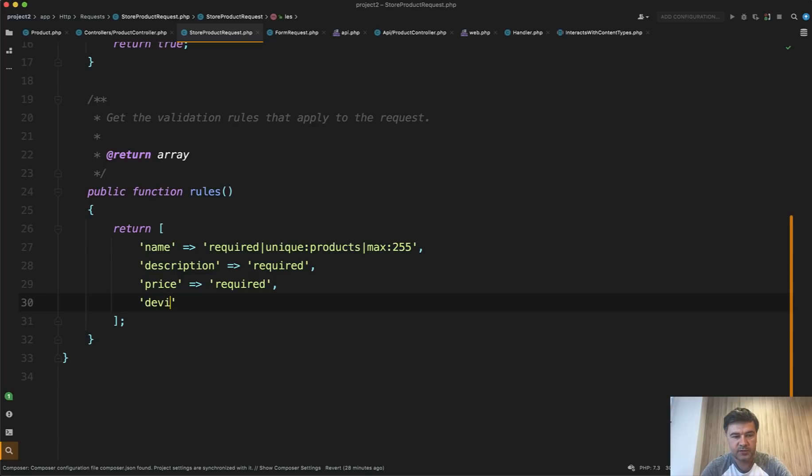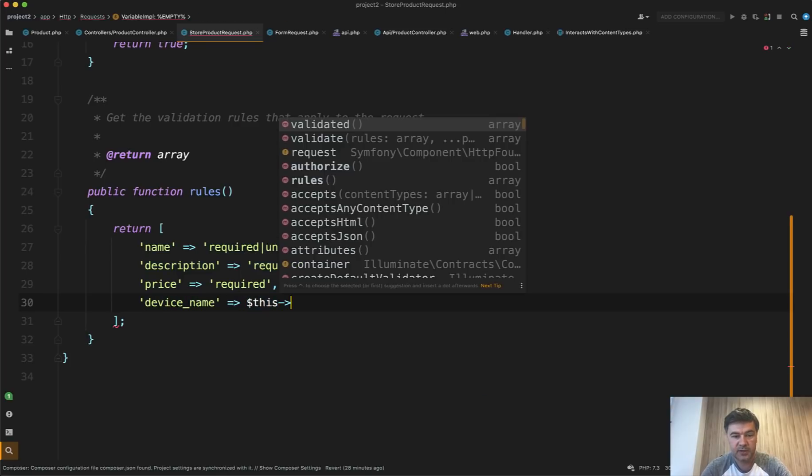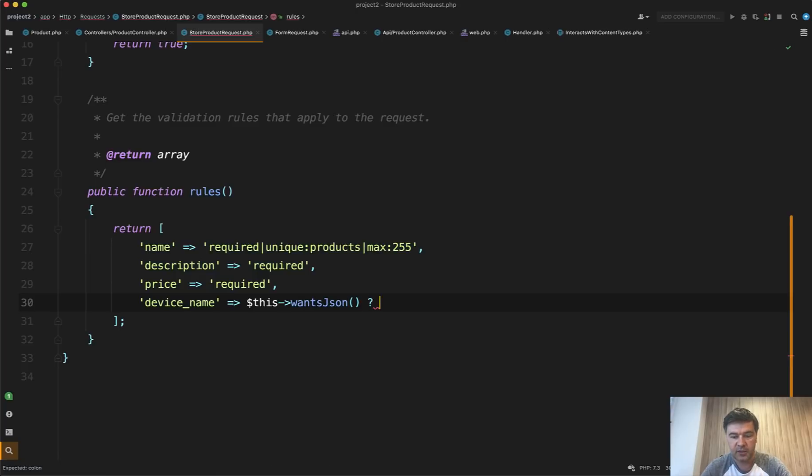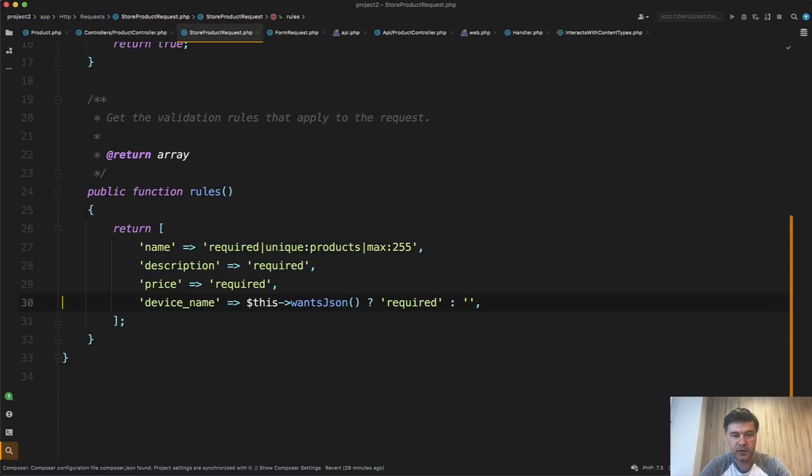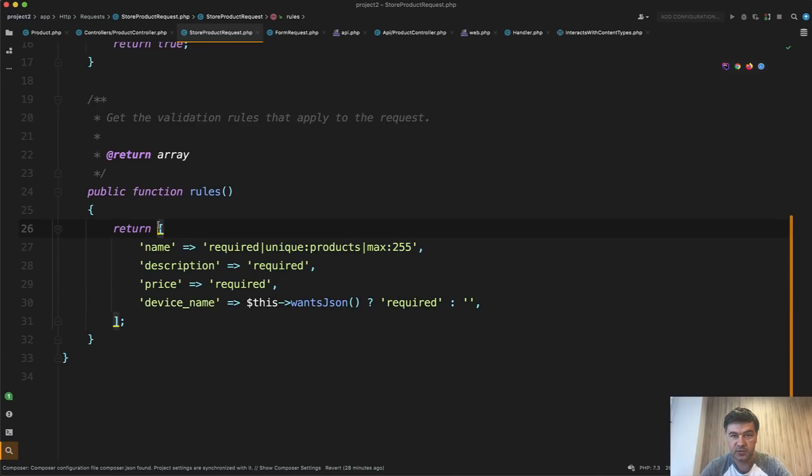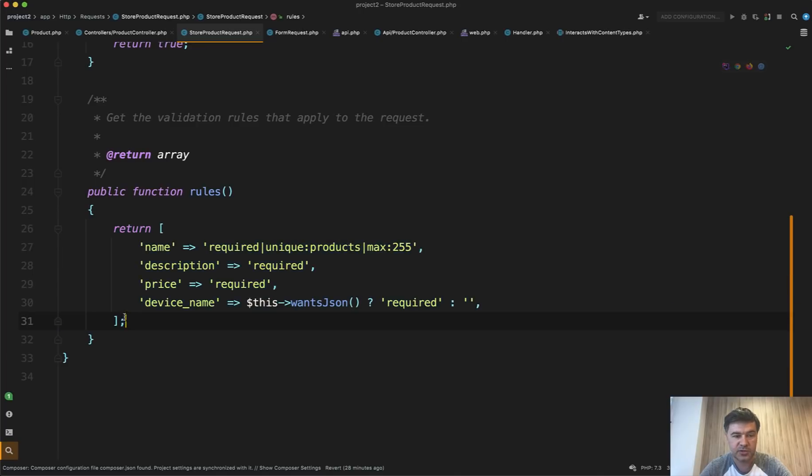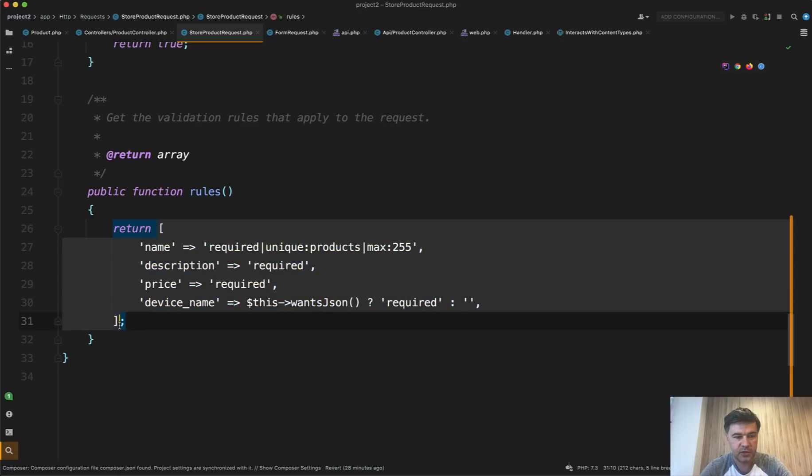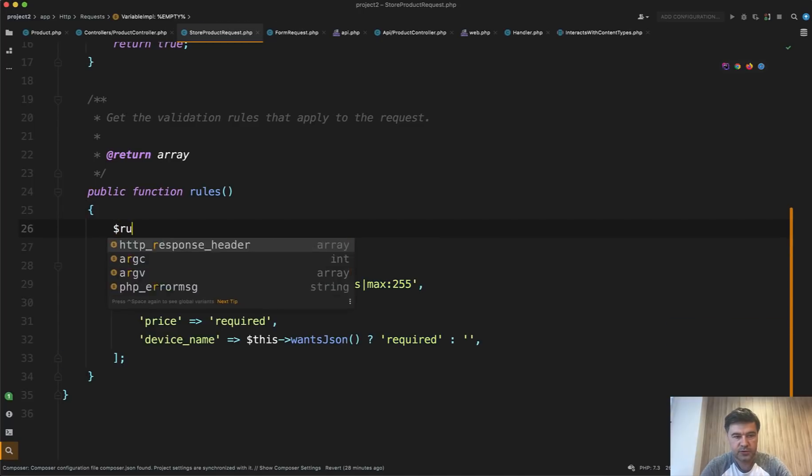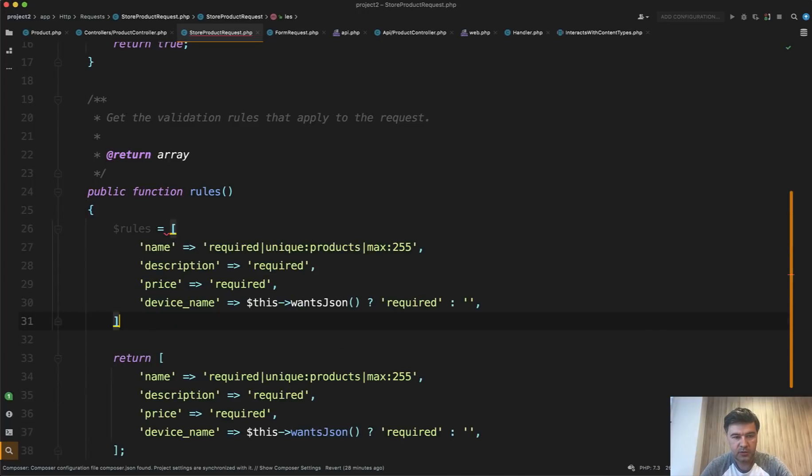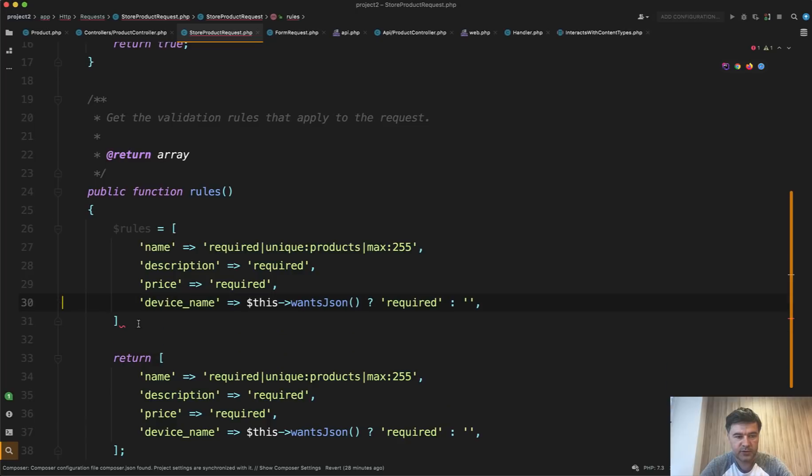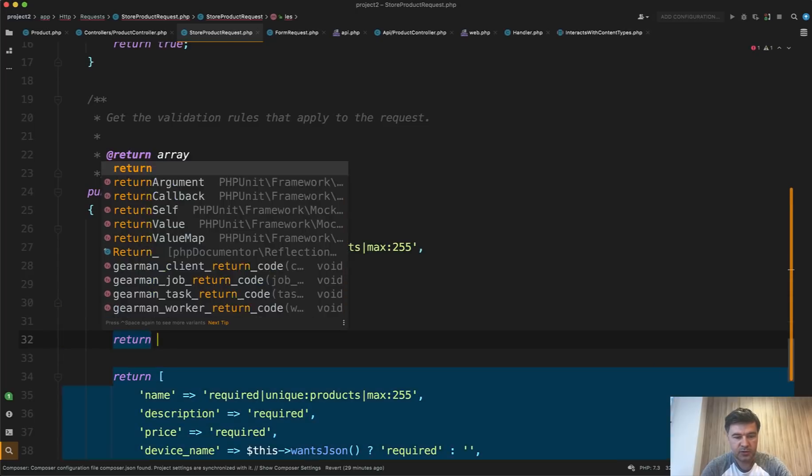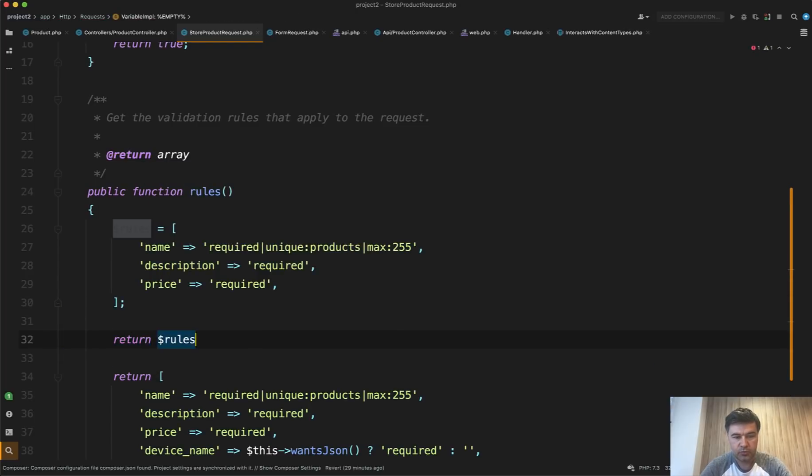So you check that, then it is required. Otherwise it is empty, so no validation. Or you can just add that device_name dynamically to the array because the rules method should return the array. So you can populate the array. Actually, let's do it pretty quickly.